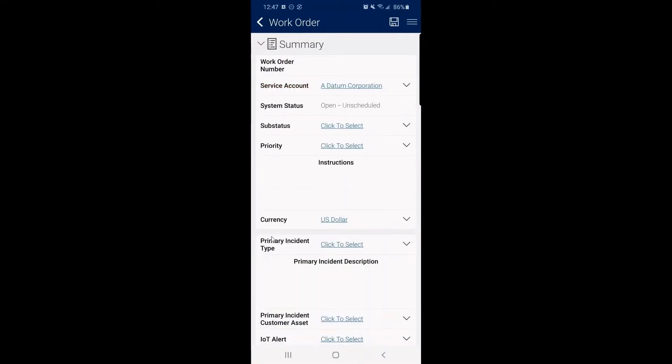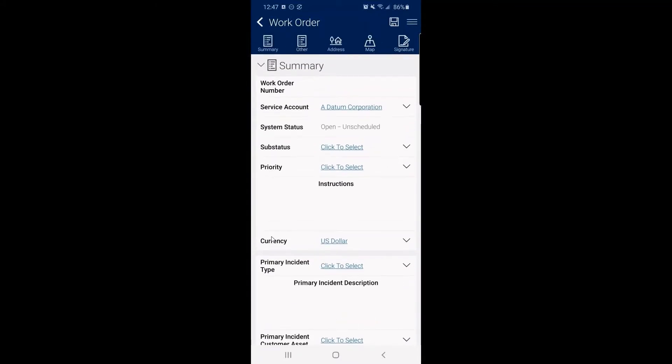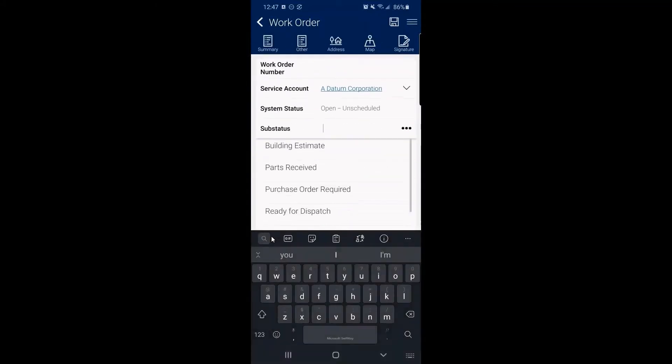This is unscheduled. But say I'm on site and we actually need to track this. This is where we can say once we have this saved, that it's actually in flight. It's being worked on. Here's where we can set the sub status.